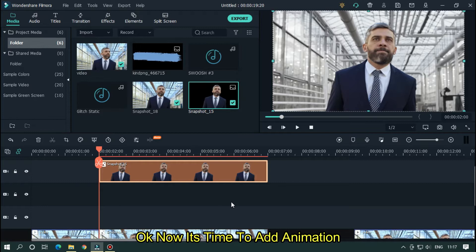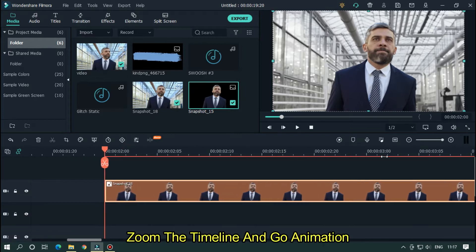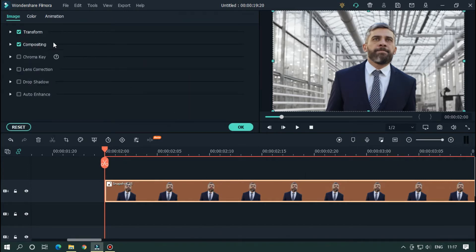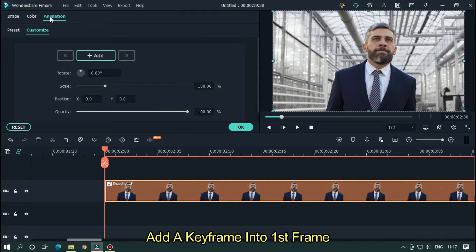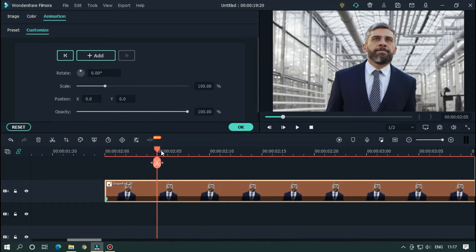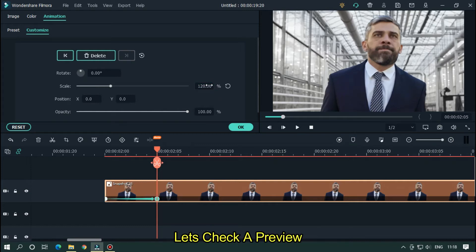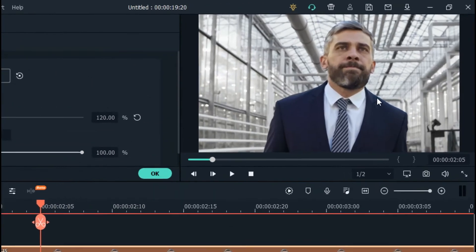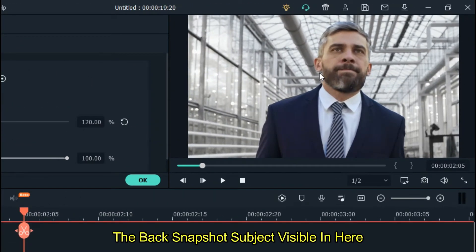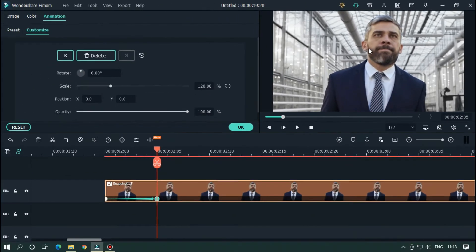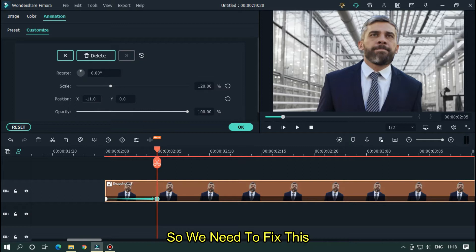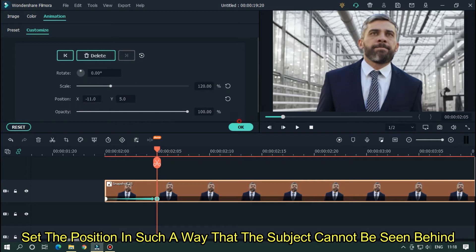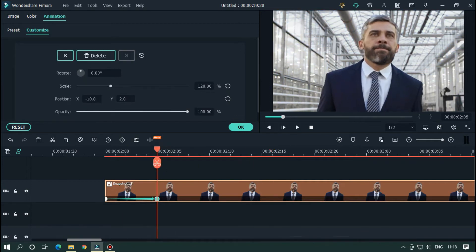OK now it's time to add animation. Zoom the timeline and go animation. Add a keyframe into first frame. Then go 5 frames later and set scale value to 120. Let's take a preview. OK now notice one thing. The back snapshot subject visible in here. So we need to fix this. Set the position in such a way that the subject cannot be seen behind. OK that's perfect.